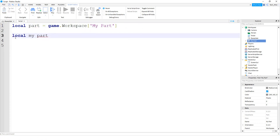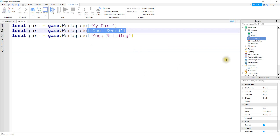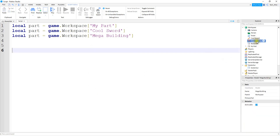Another place where spaces are used incorrectly is in variable names. When making a variable name, you can't have spaces between words. Some ways around this: use an underscore, or put both words together and capitalize the second word (camelCase). This applies to other objects too — for example, a tool called 'Cool Sword' with a space would still use square bracket notation, and the same goes for models.